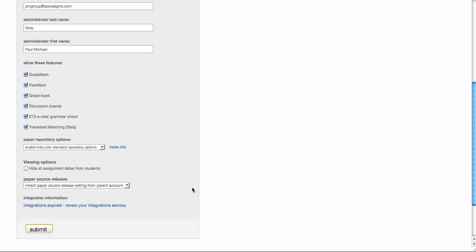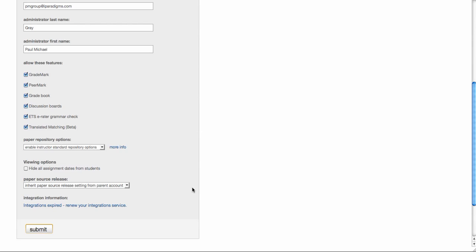So this account will also be allowed to share papers not only within itself but with me and all of my other subaccounts as well, as long as they're all set to either inherit or enabled and I am also set to enabled.